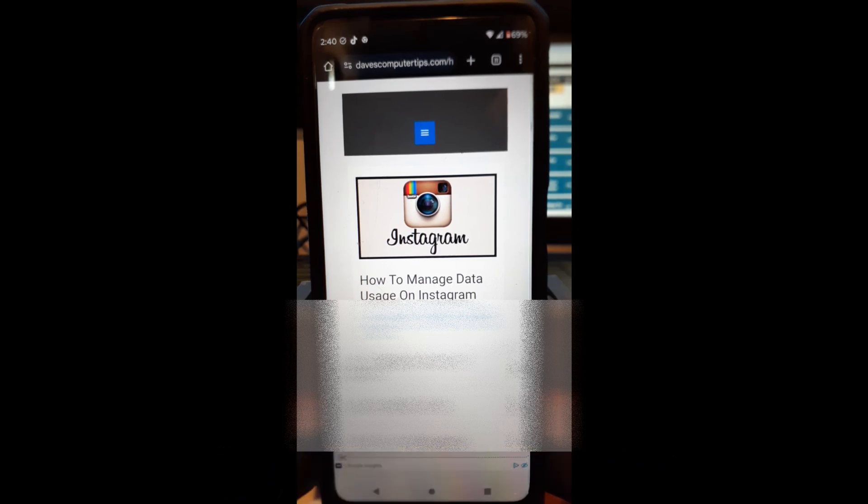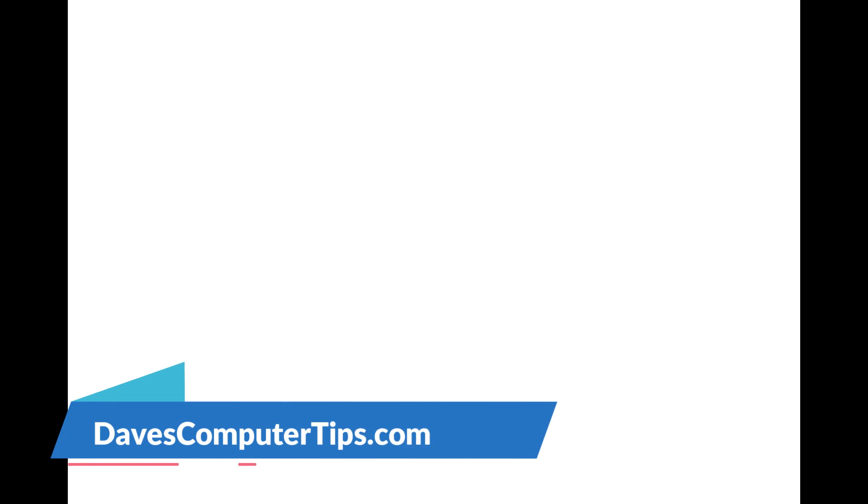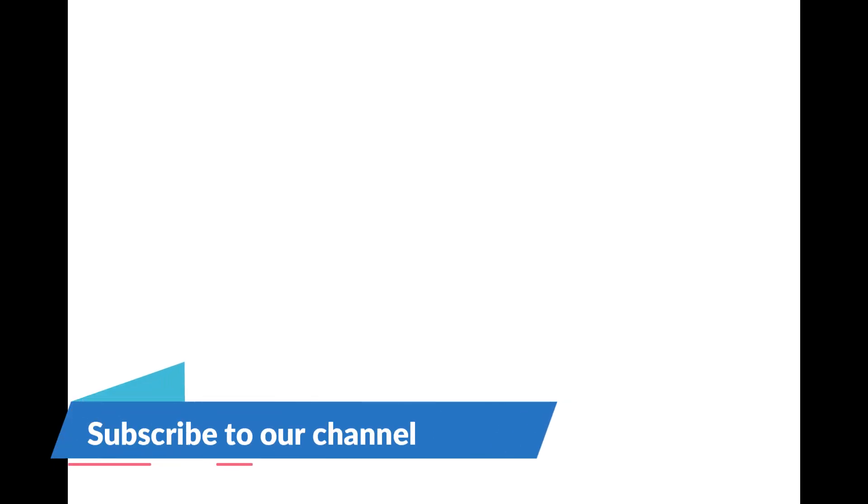So, there you go. Thanks for watching. Make sure to check out davescomputertips.com. That's where all our articles are, and also make sure you subscribe to this channel. Thanks for watching.